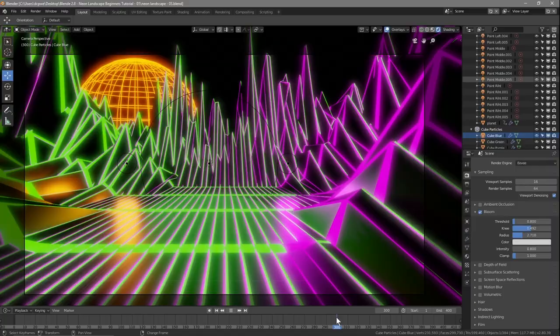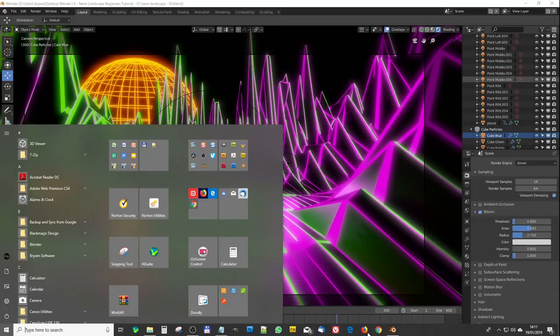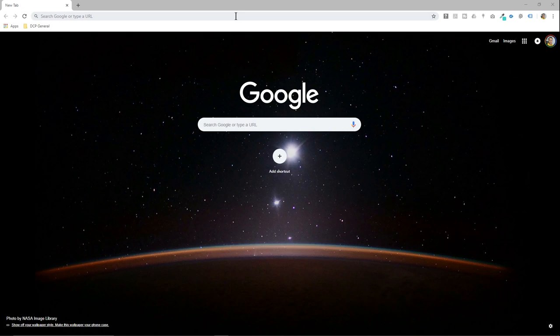We want to scrub to frame 300, because that's where our camera finishes its movement. When it gets to frame 300, we want some text to pop up from the ground — it could be your logo, your company name, it could be anything you want it to be.